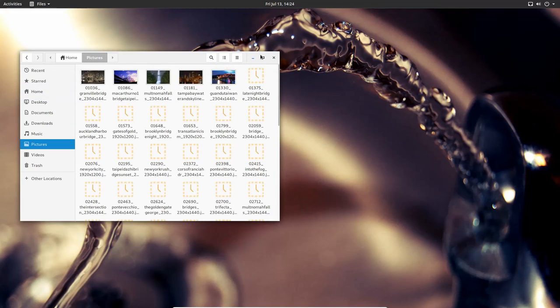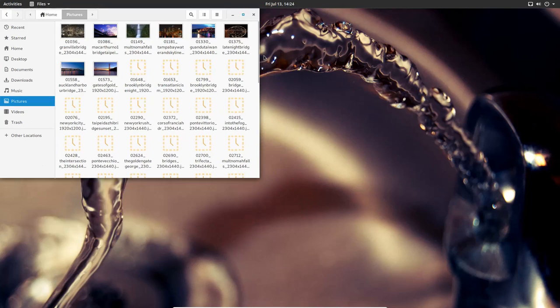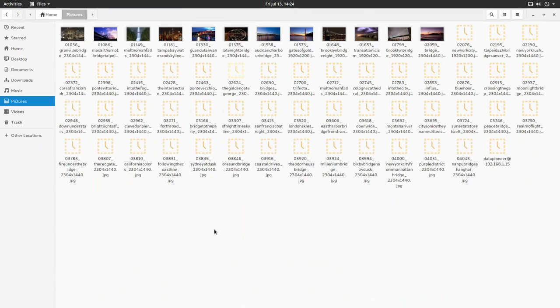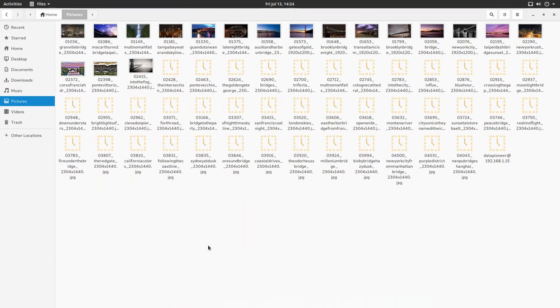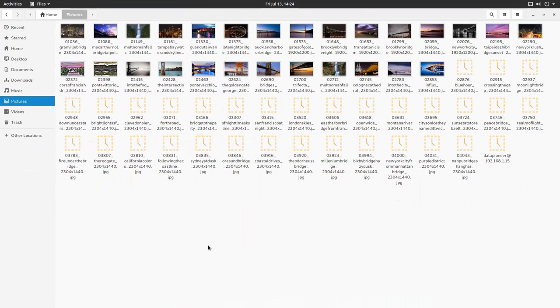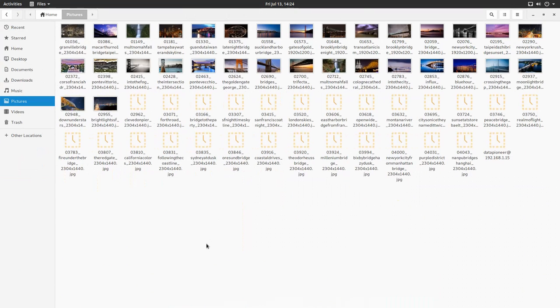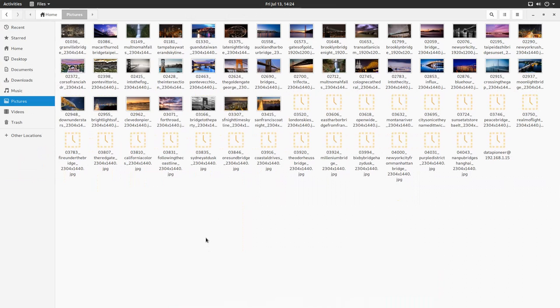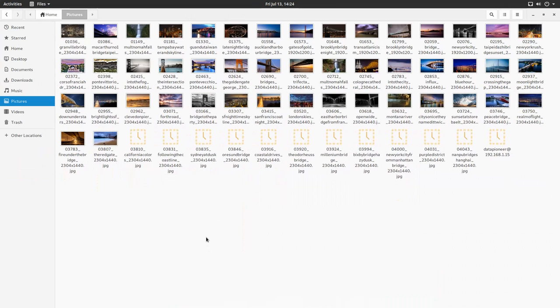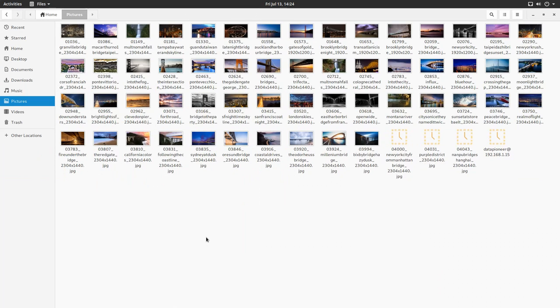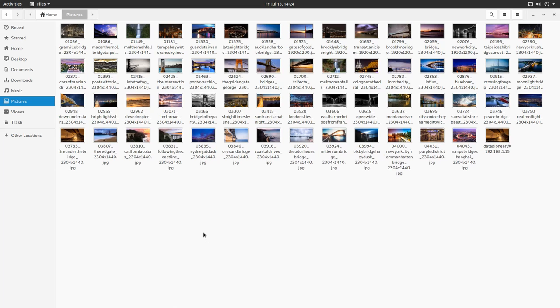Yep, sure enough, there are all the pictures copied down from the Bridges directory to the Pictures folder. I could have created a Bridges directory as well, but I didn't do that ahead of time, so I can do that after the fact. Not a big deal.